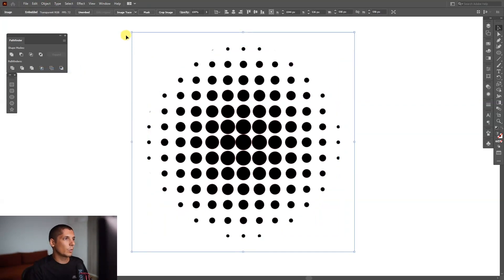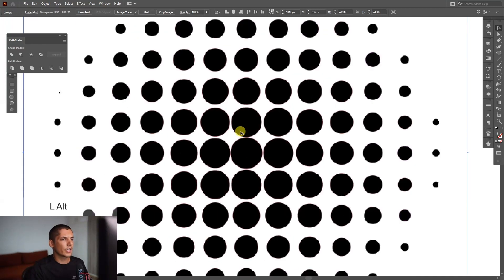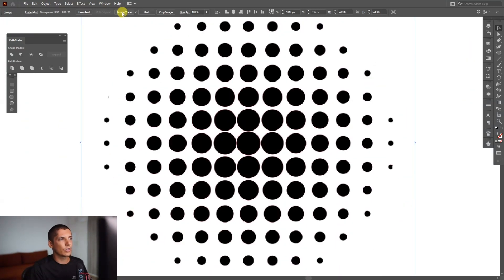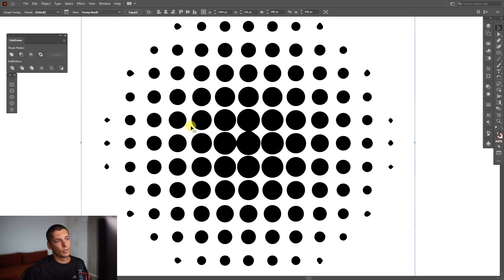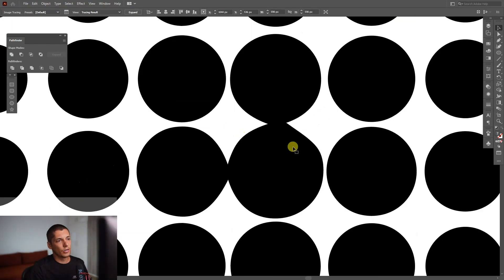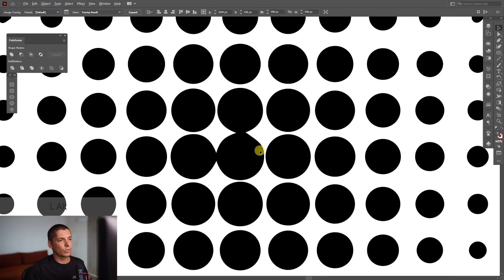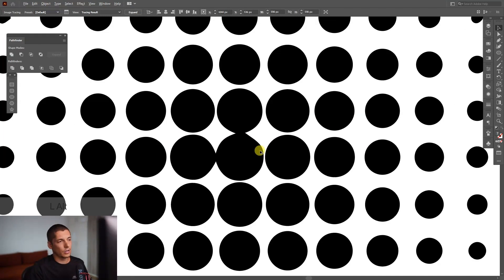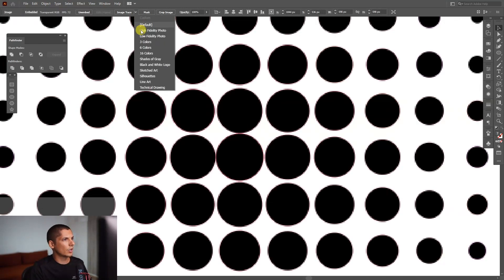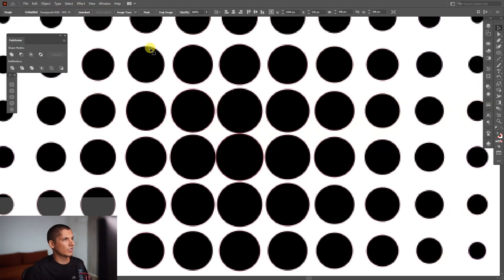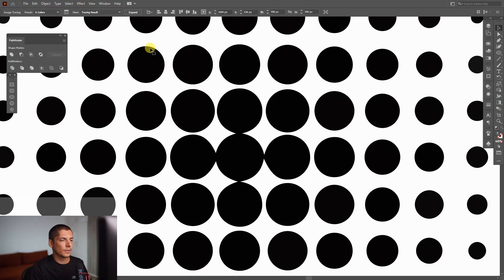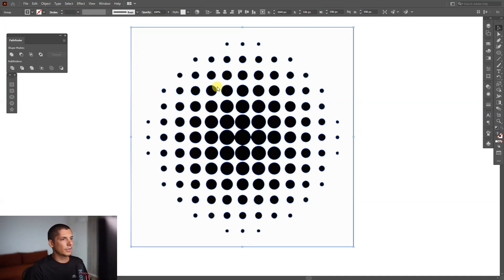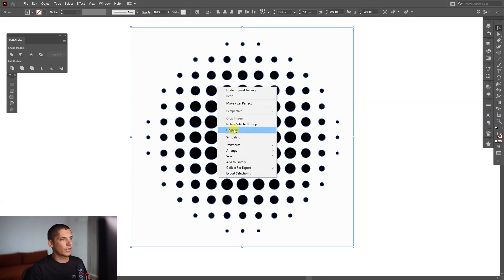Then we're going to trace it. There are a couple of ways you can trace this. You can just press Image Trace, which will bring some ugly results because the circles won't be together pretty good. So I'm going to go with six colors. As you can see, it made it more clean. We're going to click on Expand.